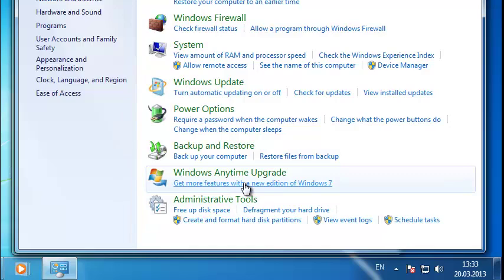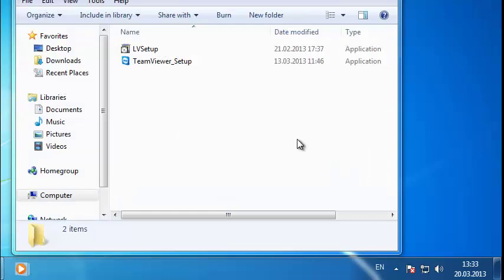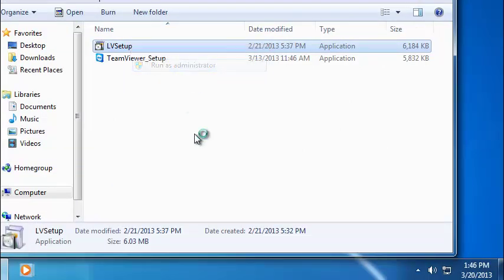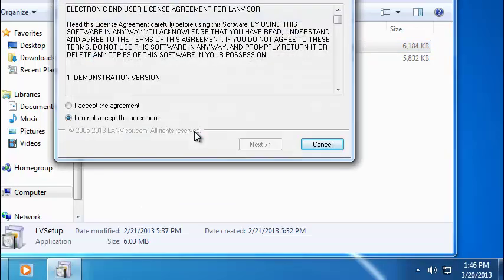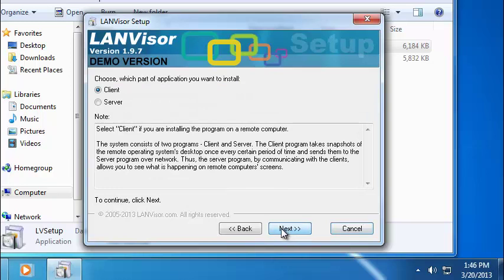Now let's install the LANVisor server application. Launch the installer once again, this time on the administrator system. Accept the user agreement. Hit Next.